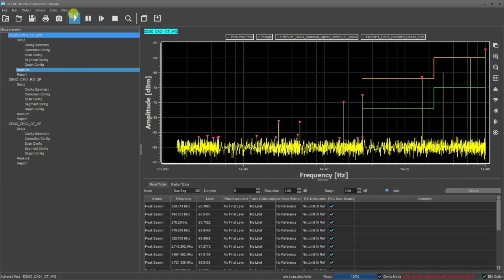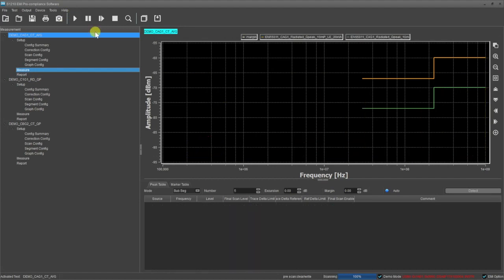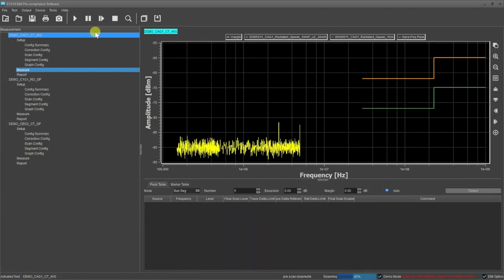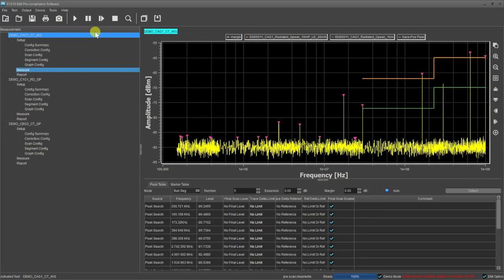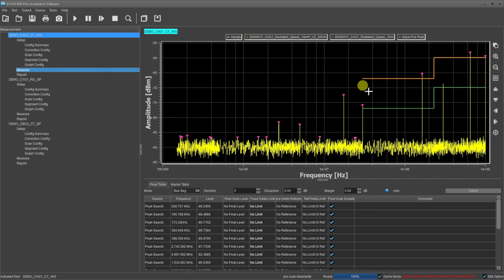Now let's go to the measurement. We have that all set up. We can go ahead and run our test. Here we see several peaks that are becoming close to the limit lines and some that are over the limit lines. Each of these can then individually be tested around that peak in a final scan mode that might give you more quasi-peak data or a closer look at the problem.